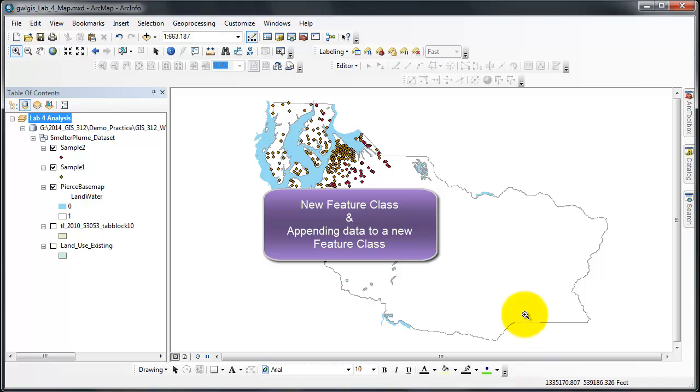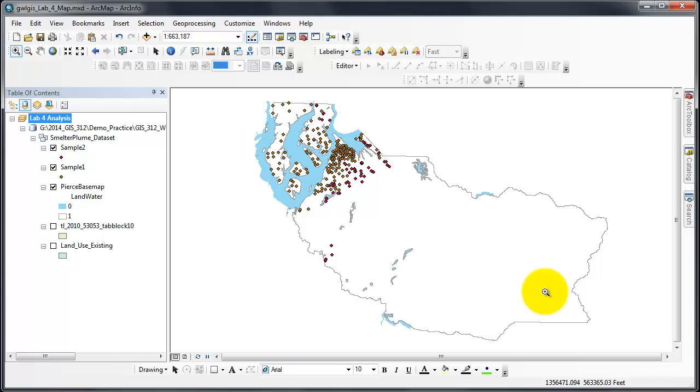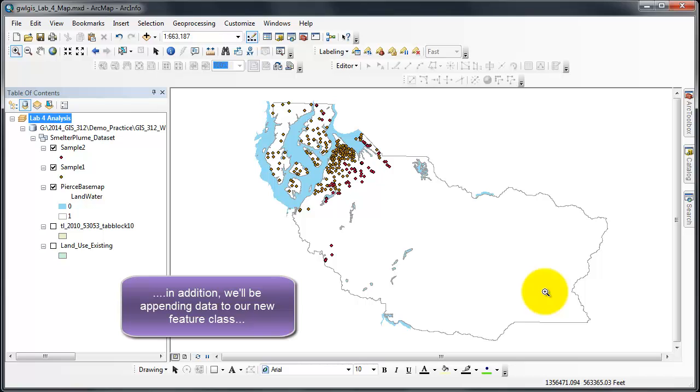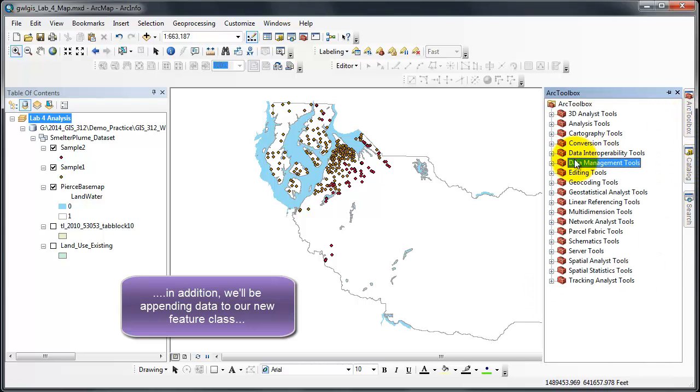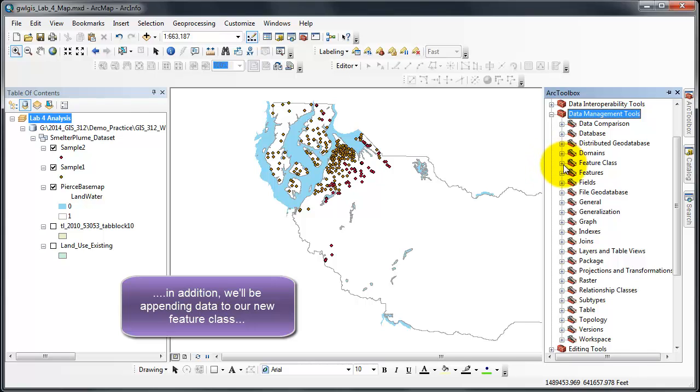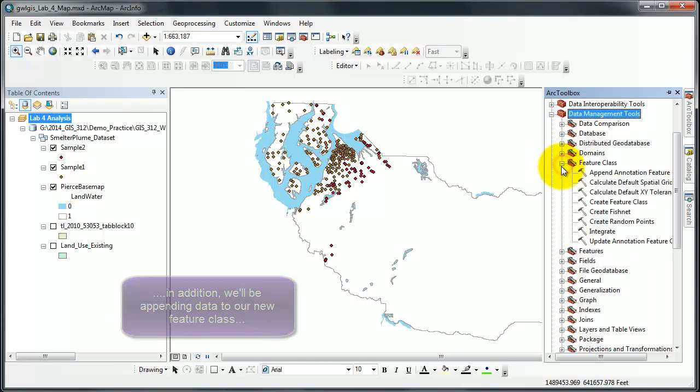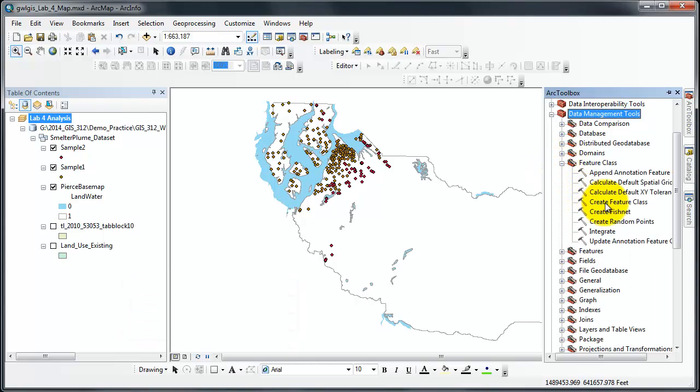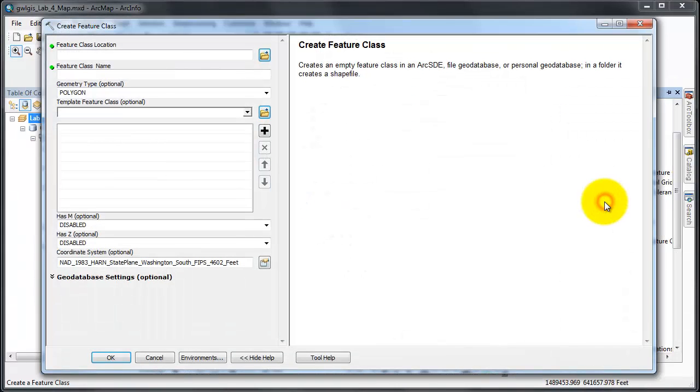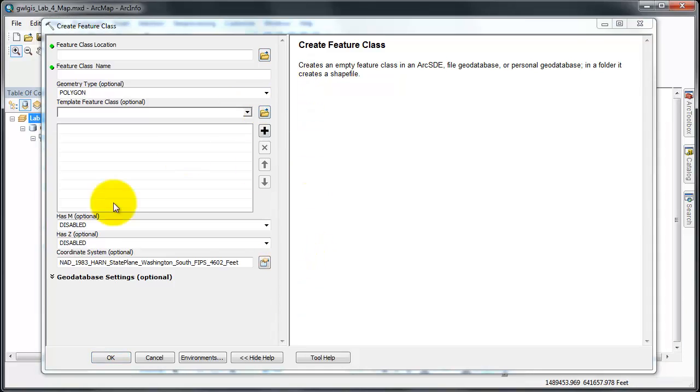This short video will demonstrate how to create a new empty feature class. In this case, I'll be creating a point feature class, but for creating polygon feature classes this process is the same - you just choose polygon. Go to our toolbox, data management tools, feature class, and create feature class. You get this large dialog box.